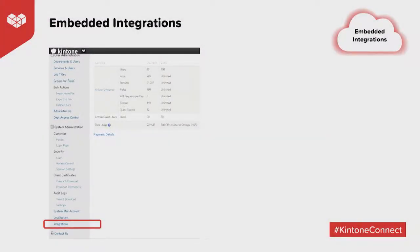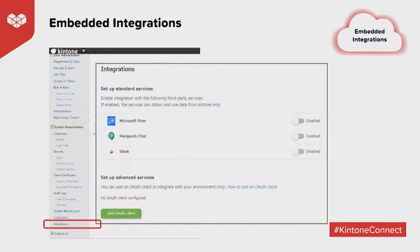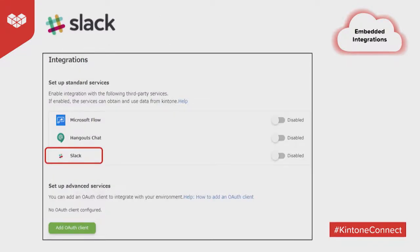The next thing I want to talk about is this new thing we have: embedded integrations — integrations that are now built into the Kintone platform as kind of standard integrations. These are rolling out this quarter, essentially, within this interface. We have a few main ones highlighted as our standard integrations: Slack, Google Hangouts Chat, and Microsoft Flow.